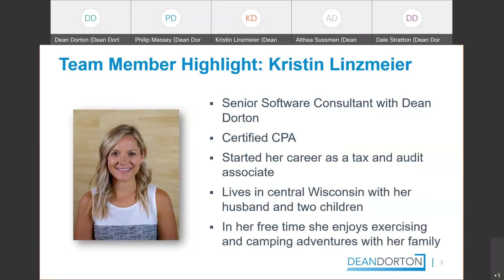Kristen has been with Dean Dorton for a while. She's one of our senior software consultants. She works primarily on Intacct software, and most of you that have worked with her I'm sure have worked with her on Intacct implementation or support. She is a CPA. She started out in tax and audit and saw the light and came to Dean Dorton in the consulting world I'll put it that way. She lives in central Wisconsin with her husband and two children and she enjoys hiking and exercising in her free time.